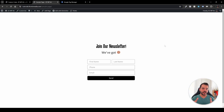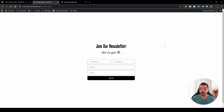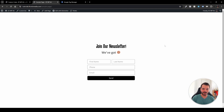A quick explanation of what form submission tracking actually is: it's basically telling Google Tag Manager what action you want to send to Google Analytics, or to any other platform. Google Tag Manager will, based on some parameters, know what to send and when. In this case we're dealing with a form submission on our website.